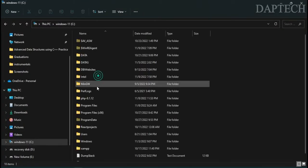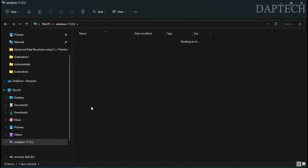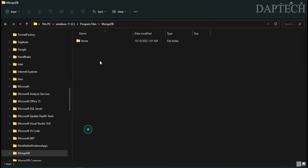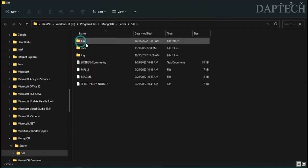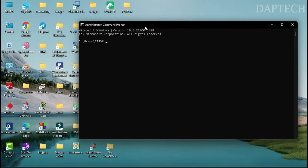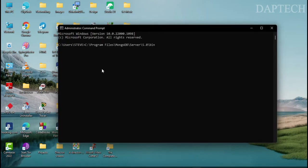Once the installation is finished, open your CMD. Navigate to the C drive, then go to Program Files and search for MongoDB. MongoDB is installed under Server > 5.0. Copy that path and paste it into the command prompt.